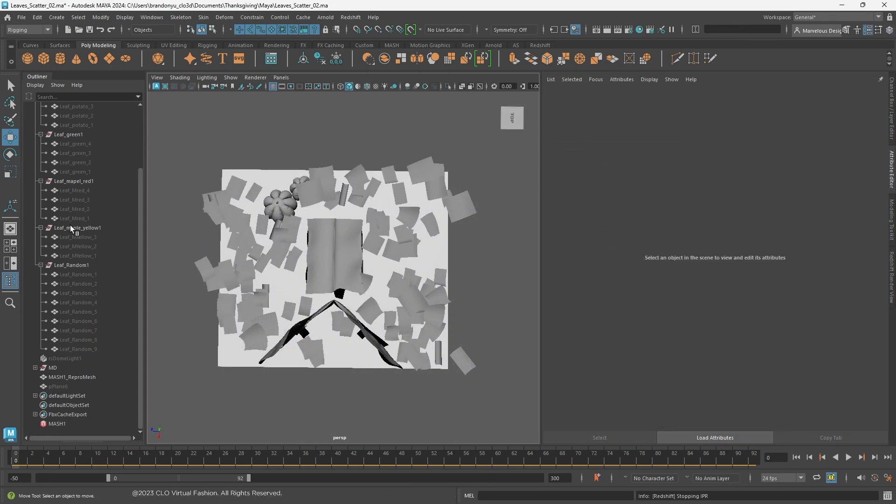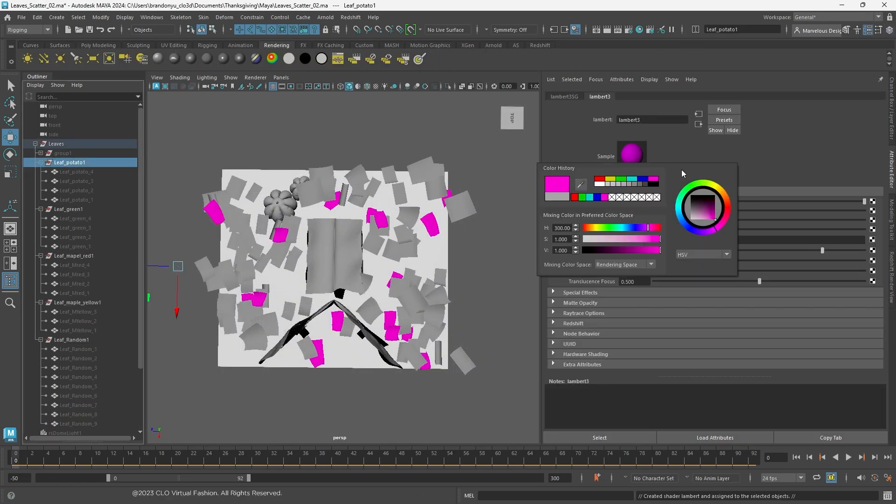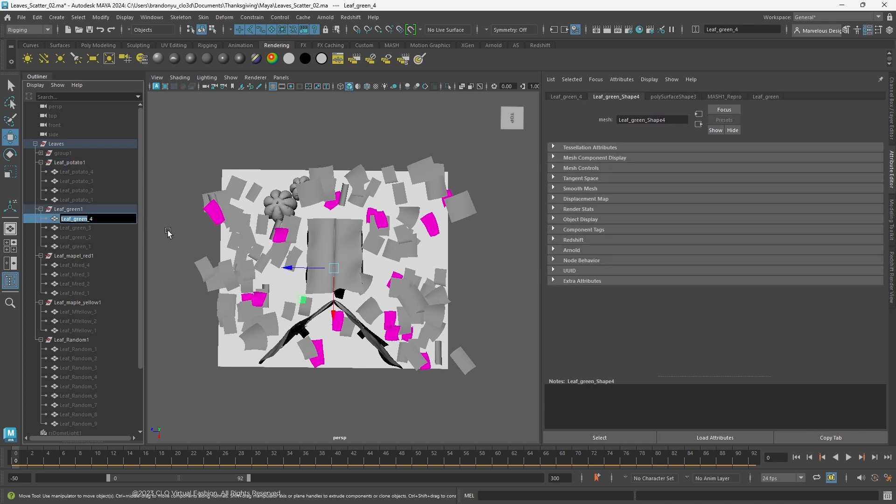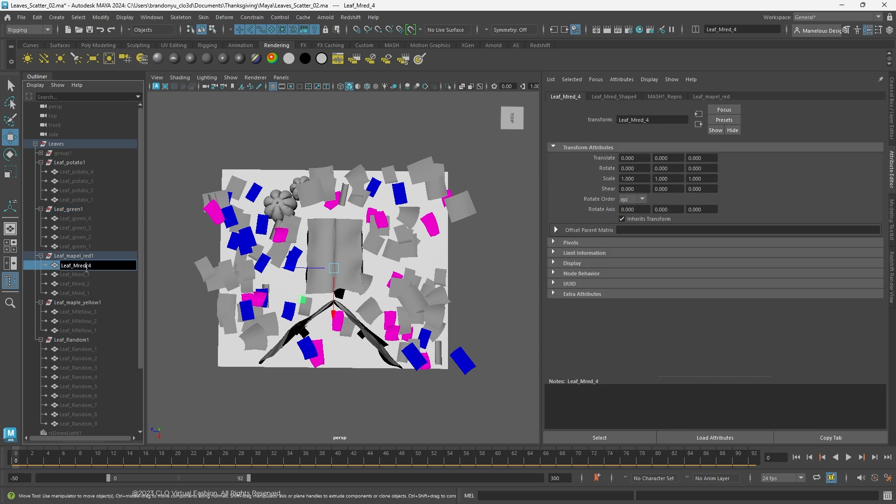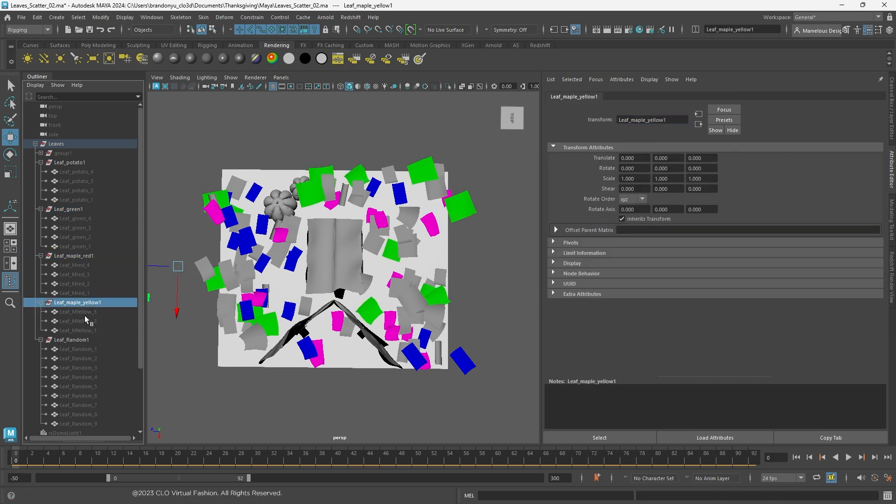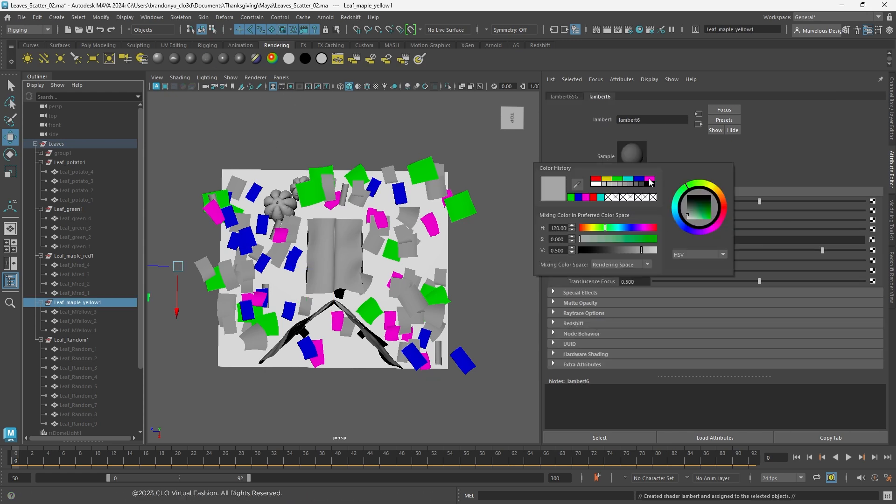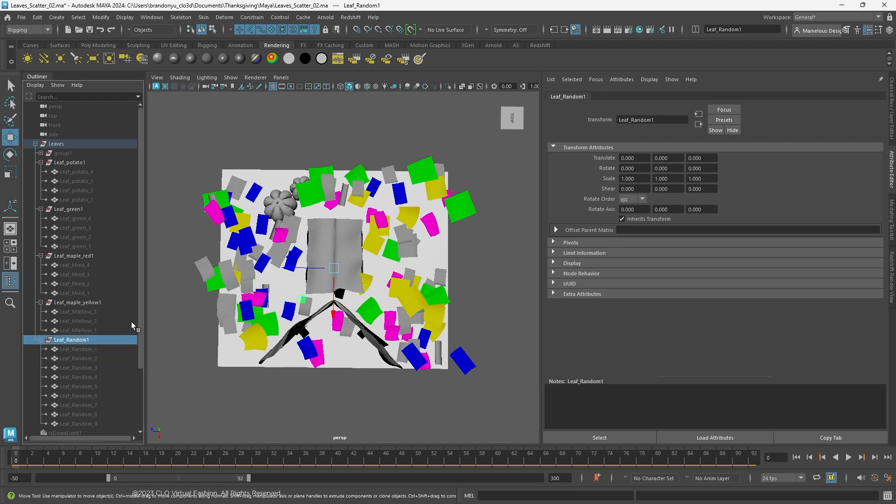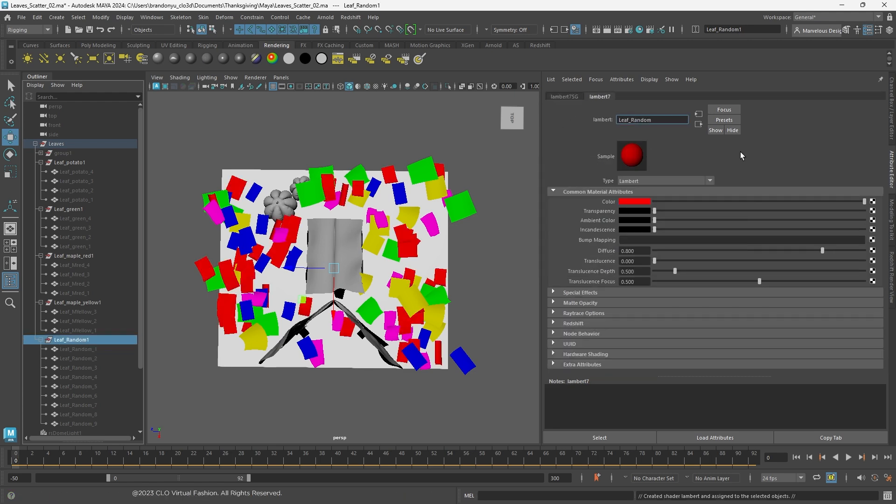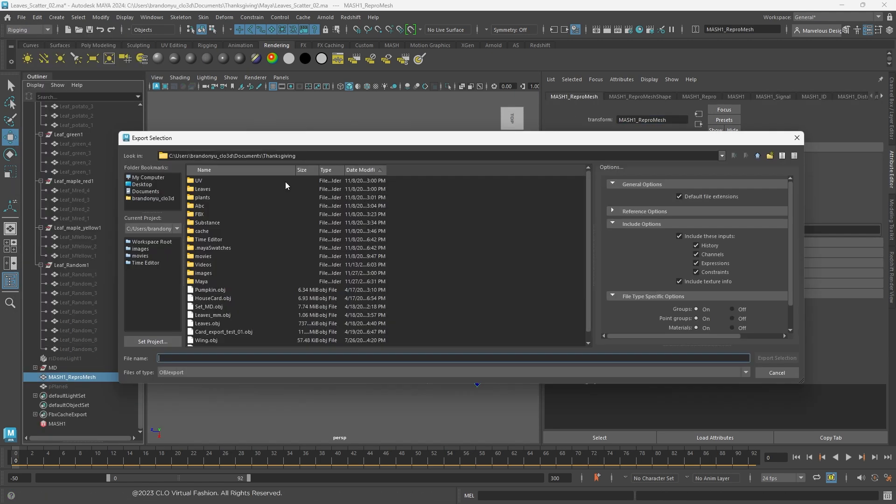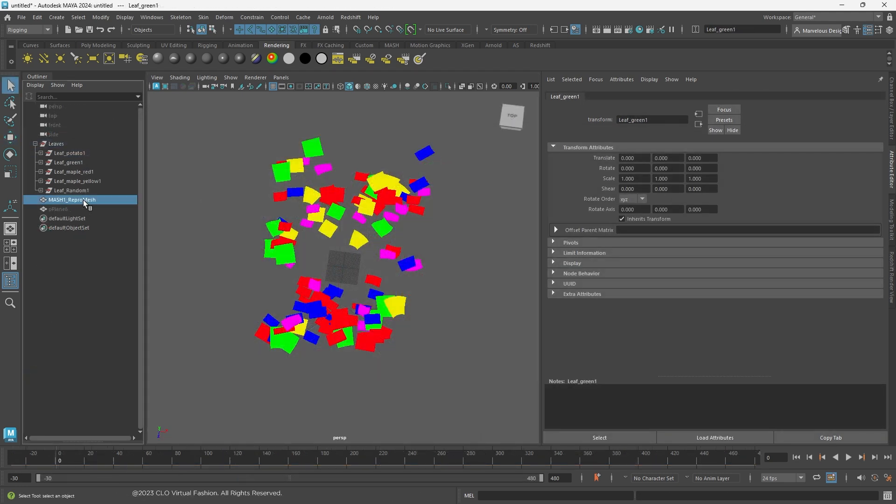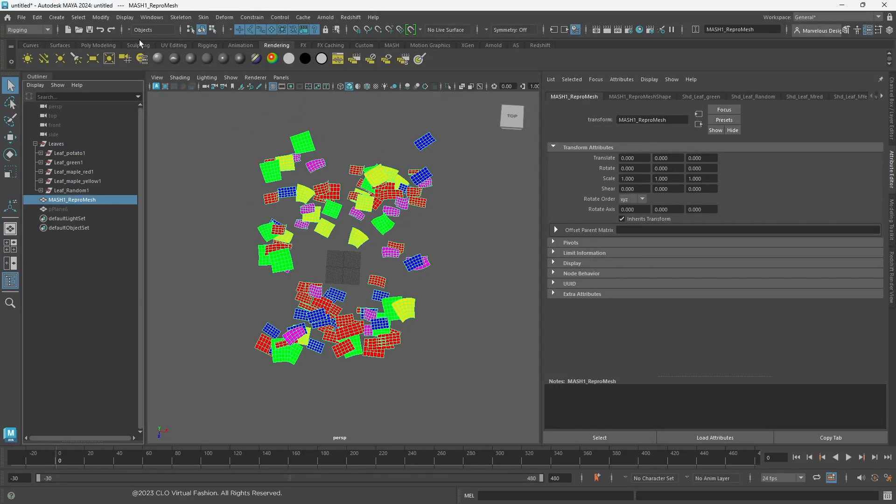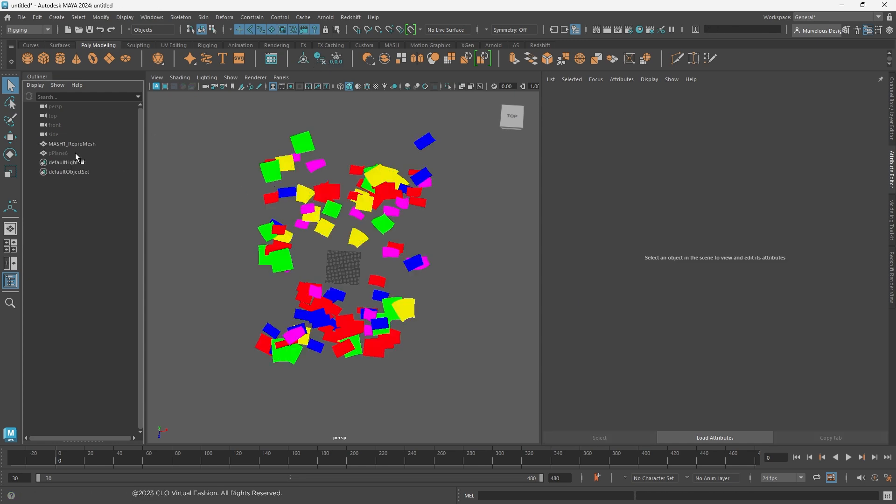Before we import the leaves into Marvel Designer to simulate, to make it easier to shade the leaves when we export back, I am going to assign different colors for the mesh based on shaders as ID. We also need to separate the leaves to different OBJ files based on shader.